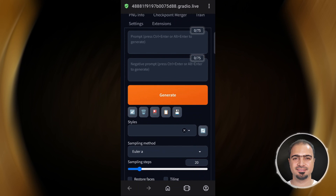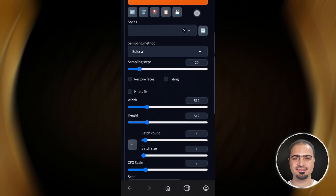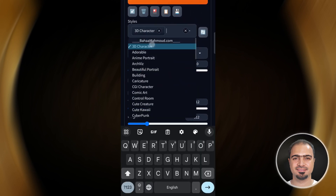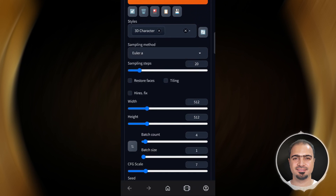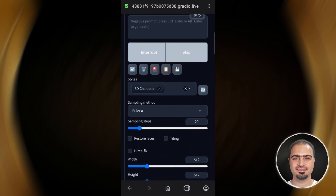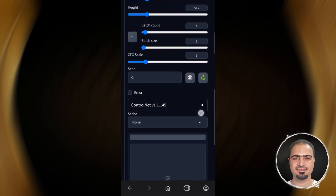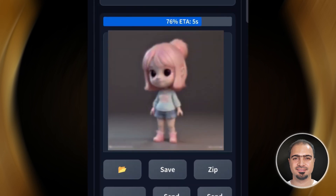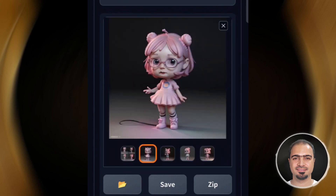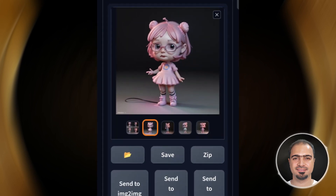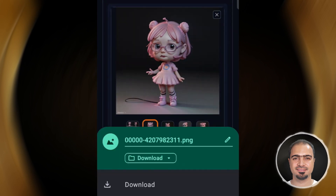Of course, you can try whatever you want. For example, we will write the word 'girl' and choose the 3D character style. Then tap Generate. Give the program some time to make the images. To download the image, long tap on it and save the image to your device.